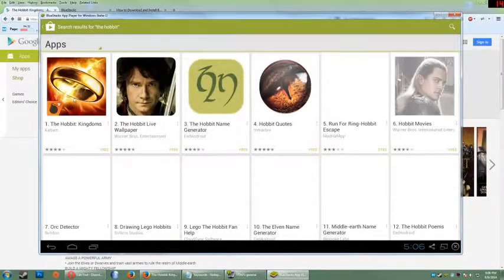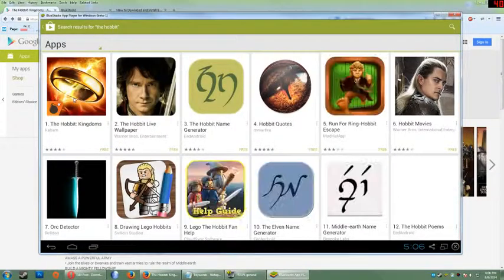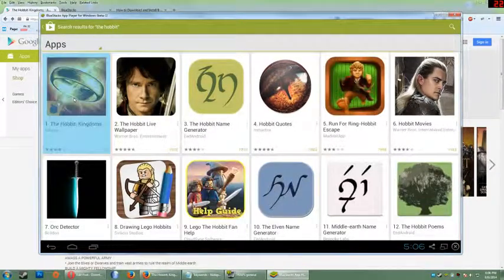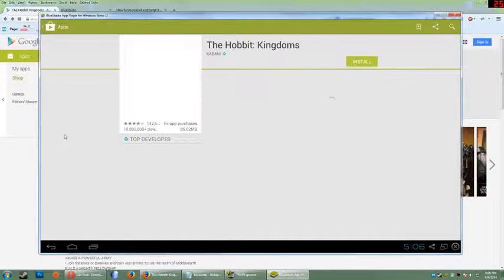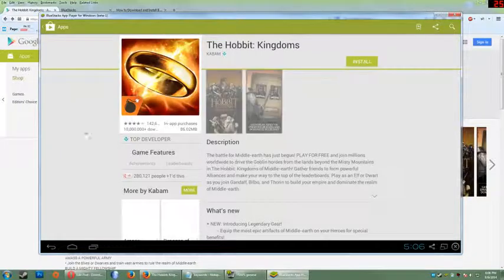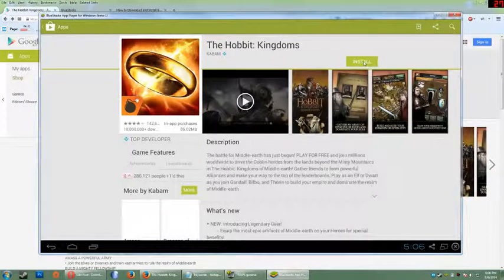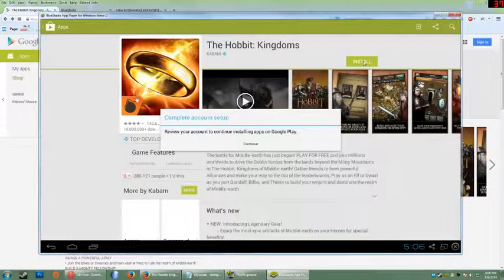And the first one should be the one you want, the Kingdoms by Kabam. And just hit the install button there.